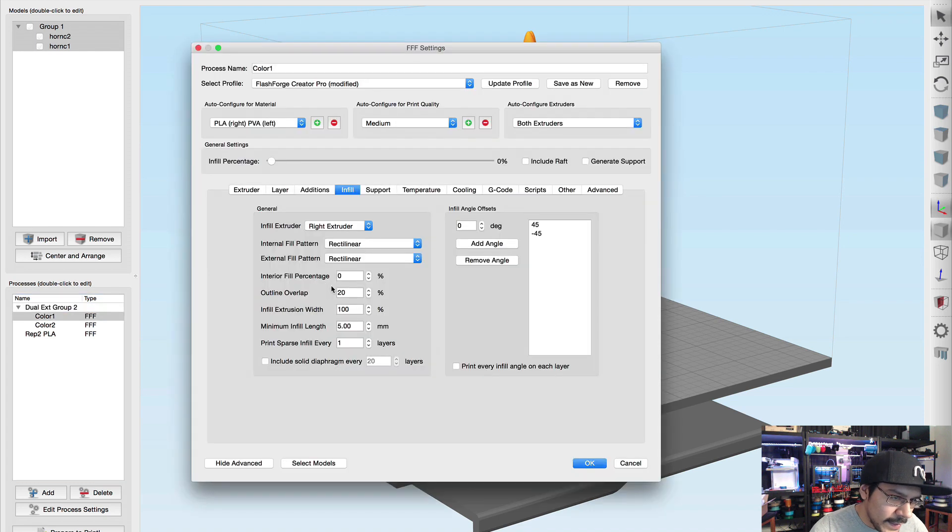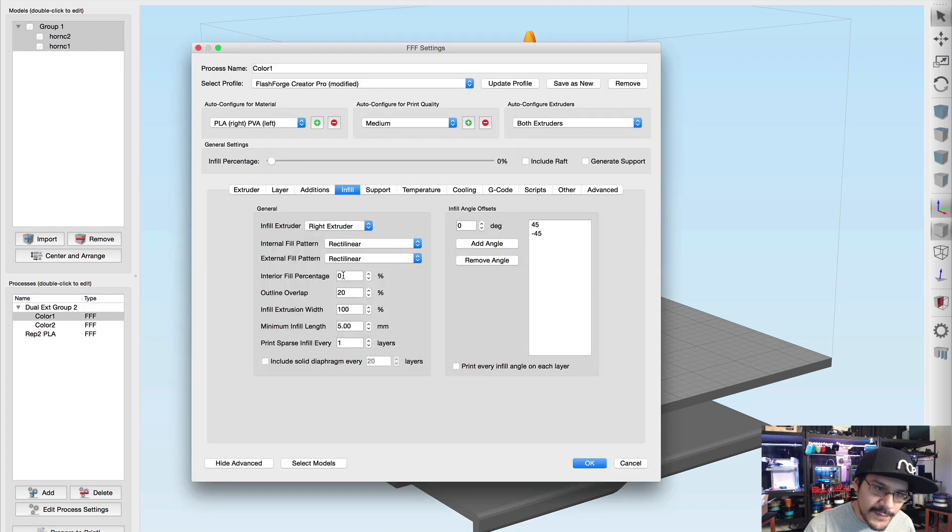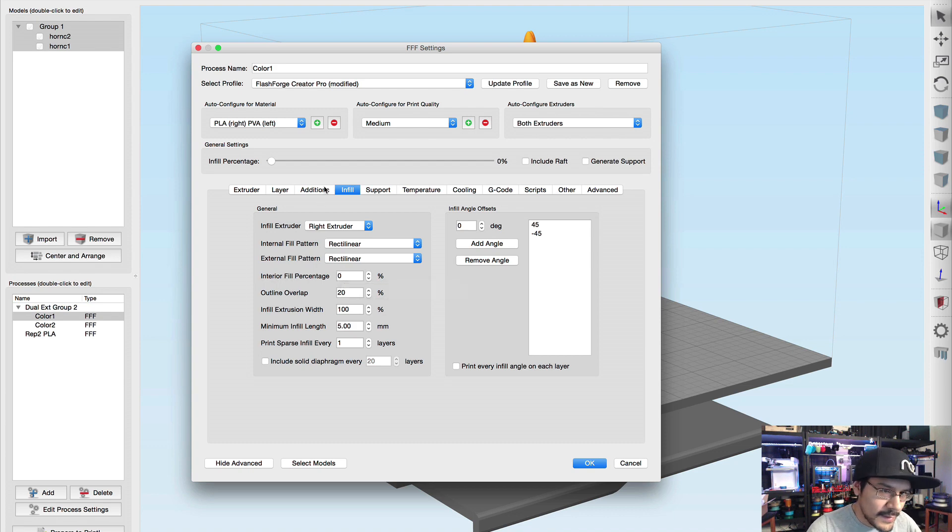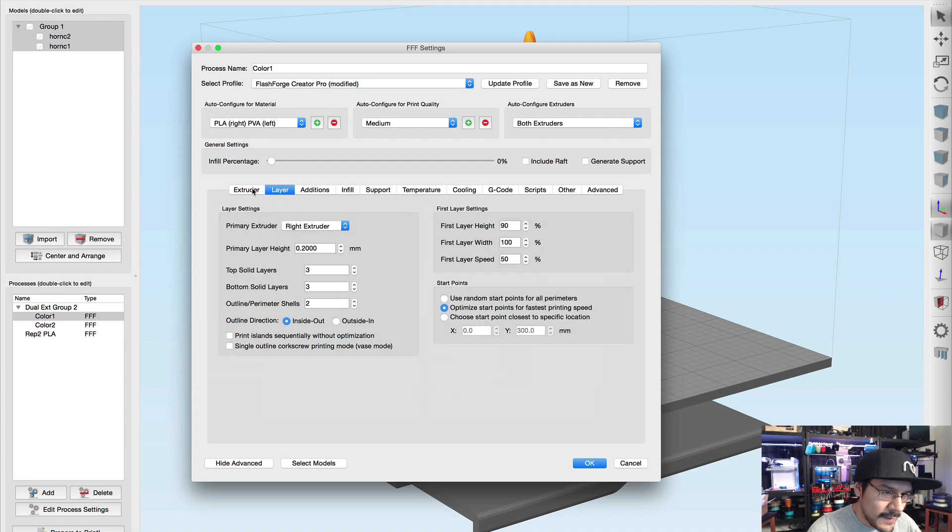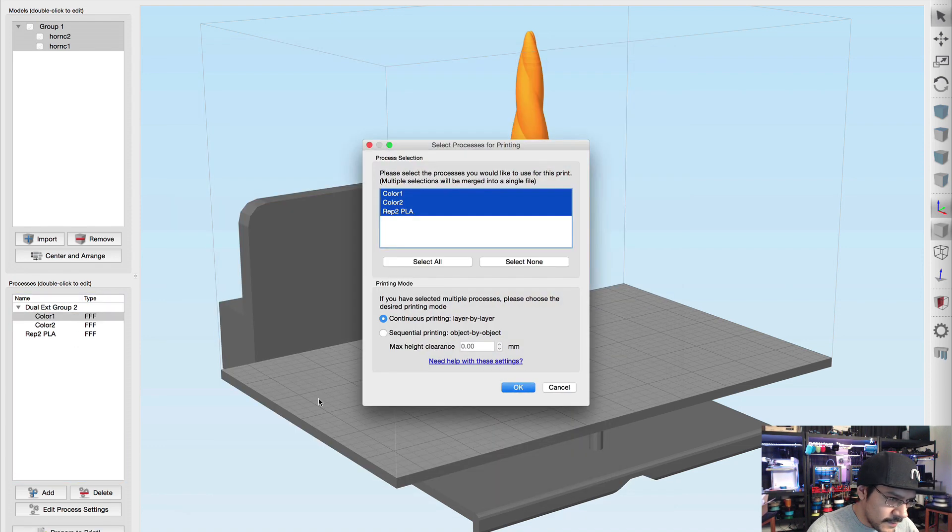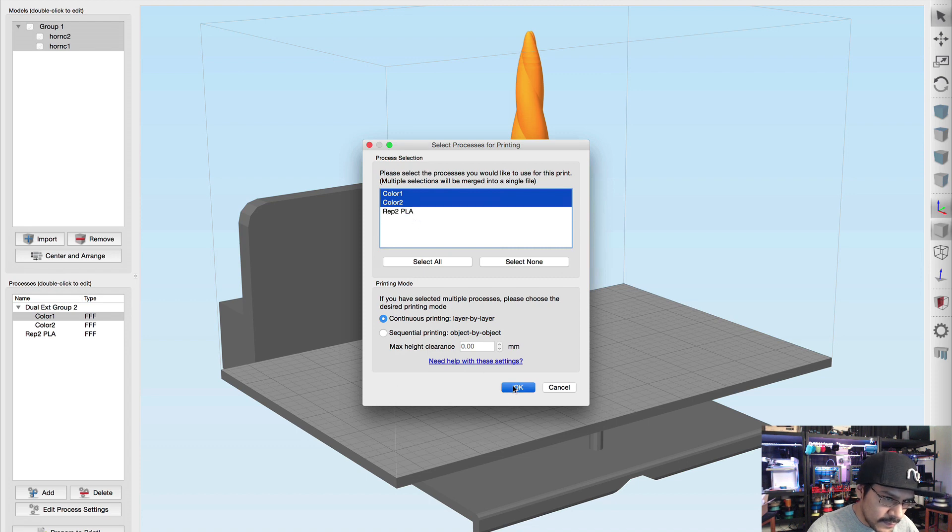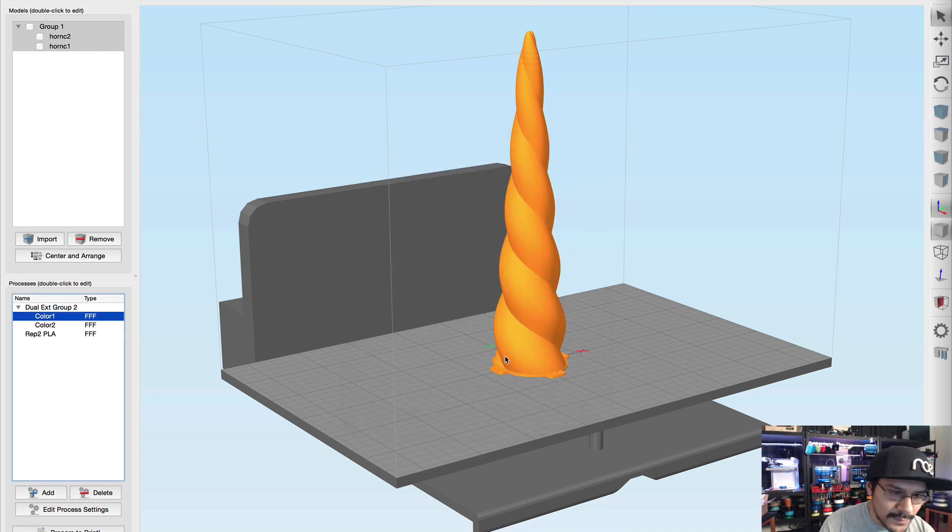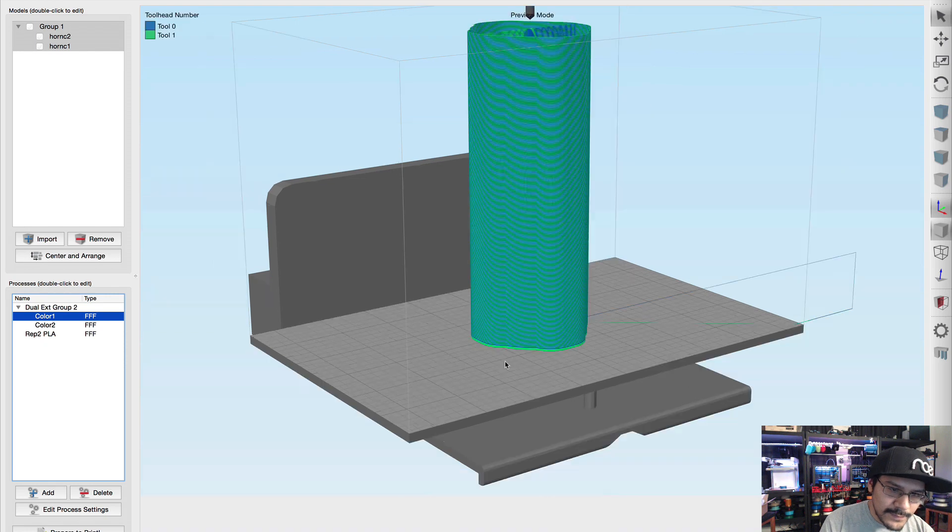And most of the time when you export something out of a CAD software it's never like the same, like the orientation isn't always the same. So like you can see here the bottom is Y when the Y is supposed to be Z.